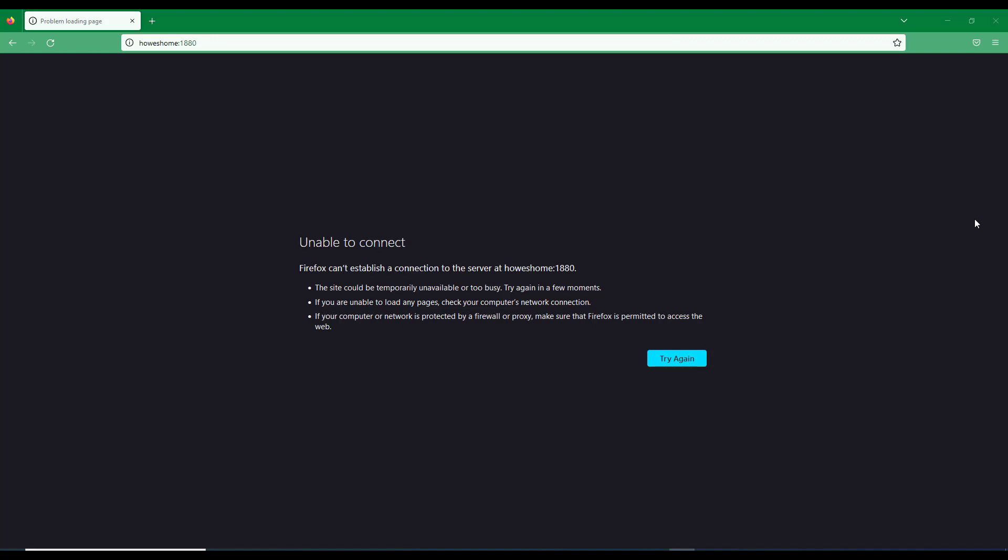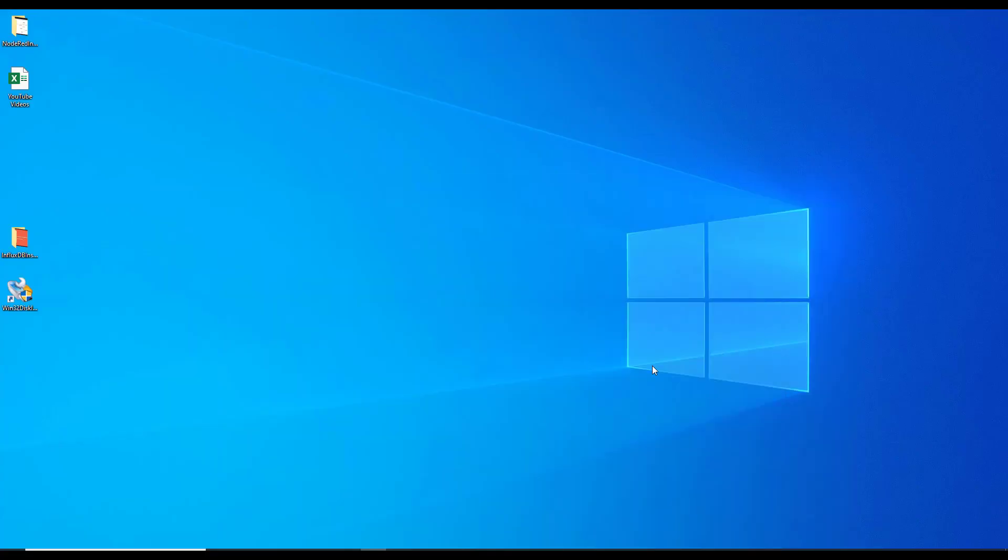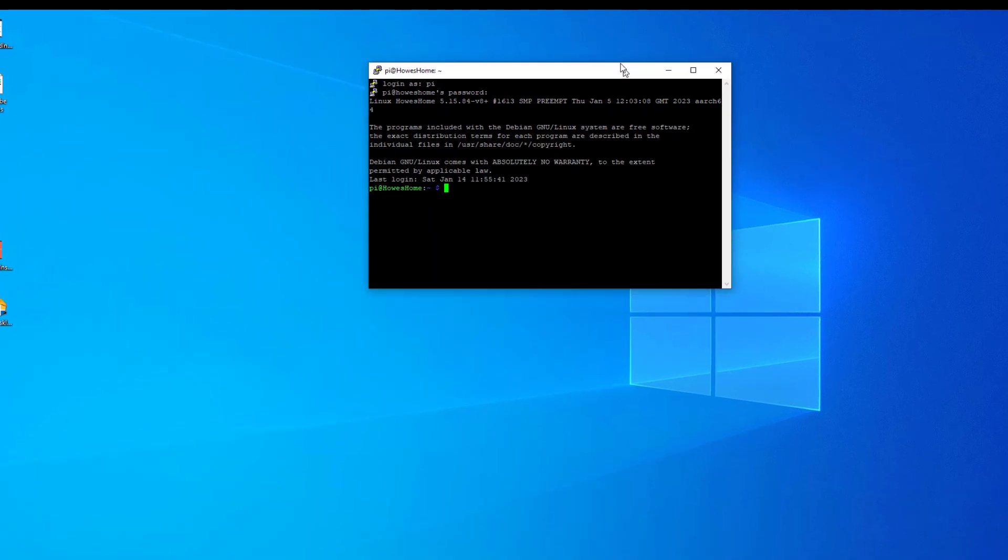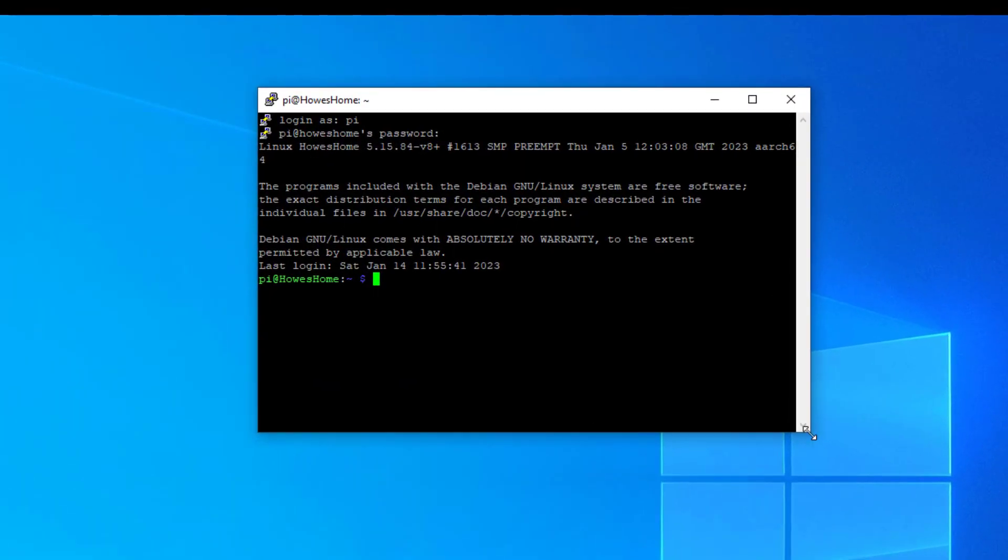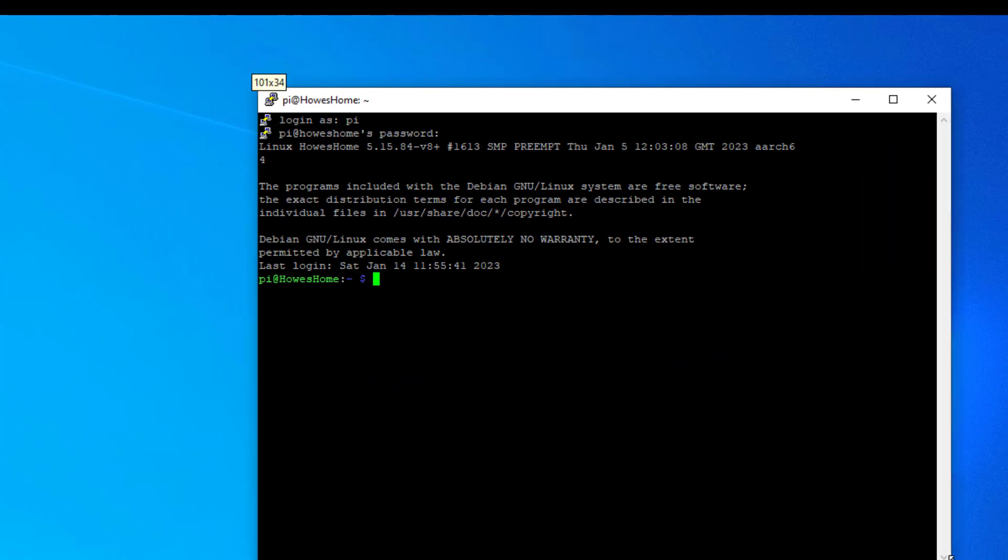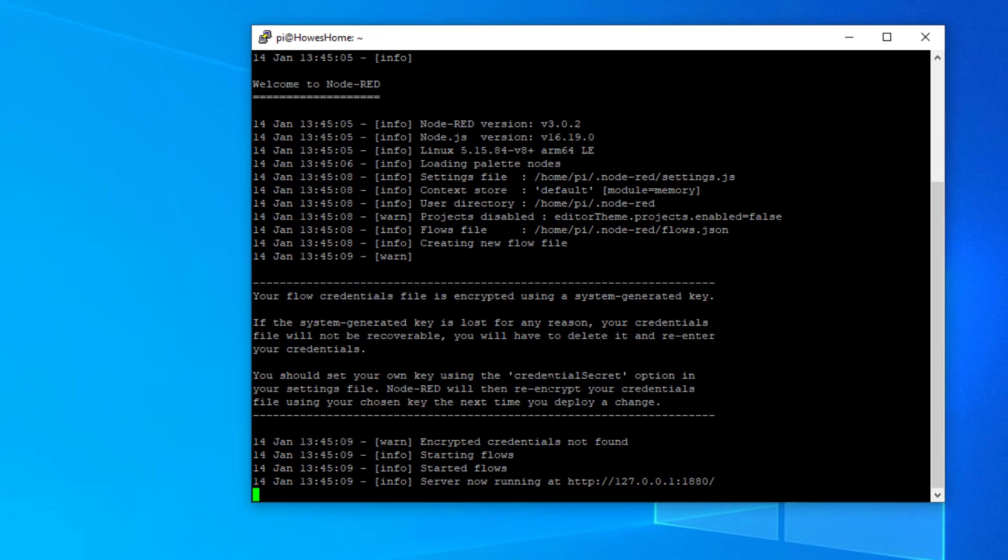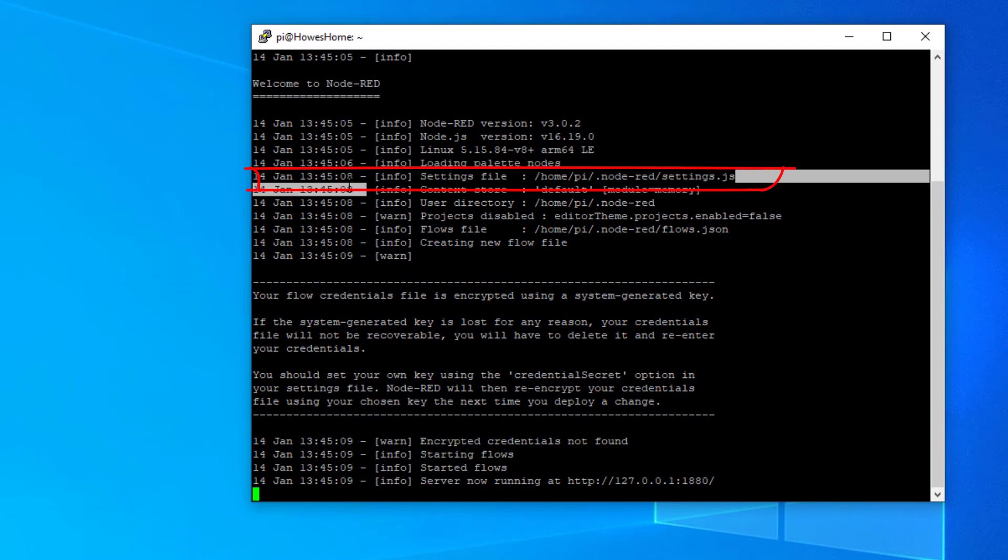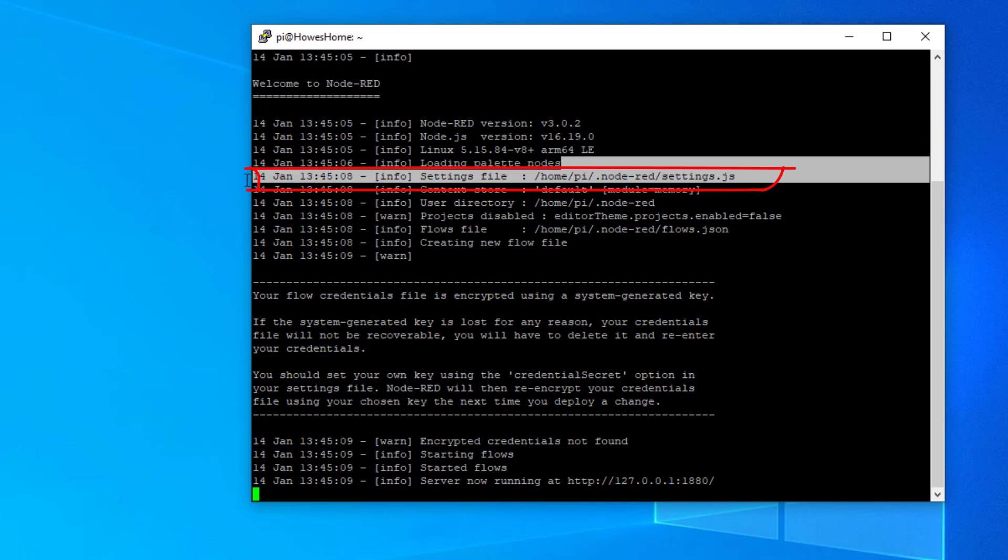It's relatively simple to do but before we do that we've got to make a note of some settings. So I've opened up my remote terminal and if I type in here Node-RED, when this starts up there's something you need to make a note of and you can see it here on the screen. And this is where the settings file is located.